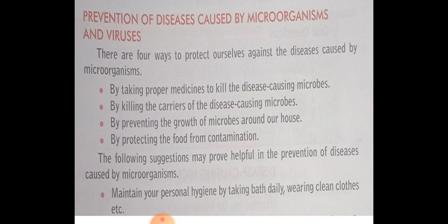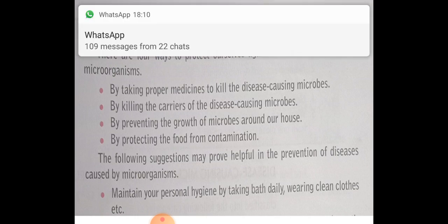Once you are occupied by the disease or attacked by any microorganism, or if you want to prevent yourself, then these measures you should apply. The following suggestions may prove helpful in the prevention of disease caused by microorganisms. These are the four major things — चार तरीके जिससे कि हम disease को prevent कर सकते हैं।